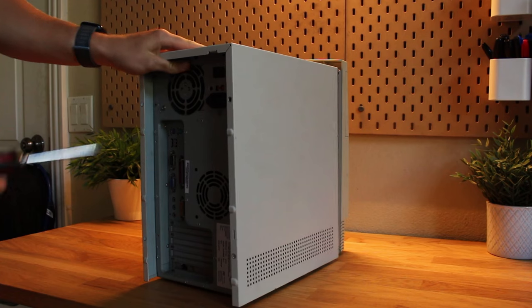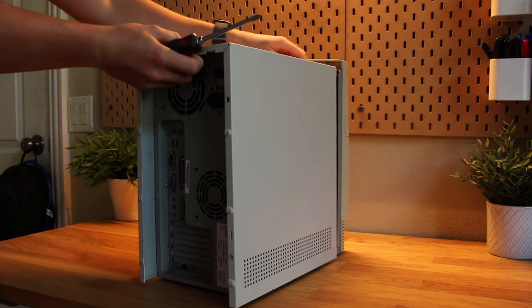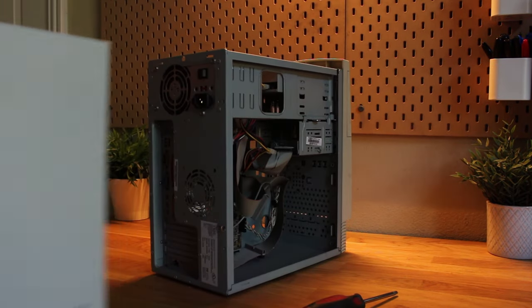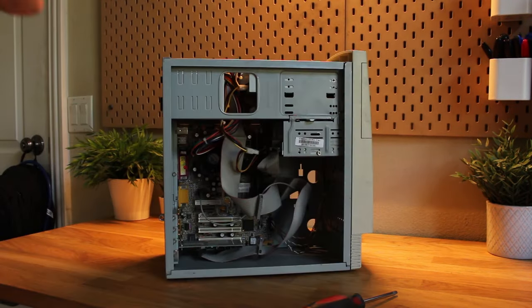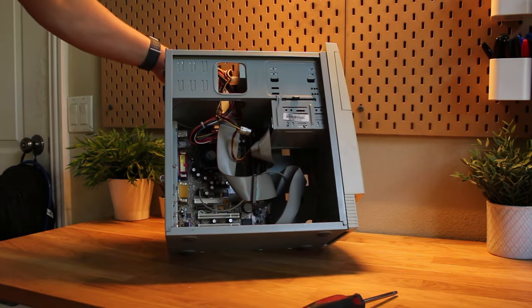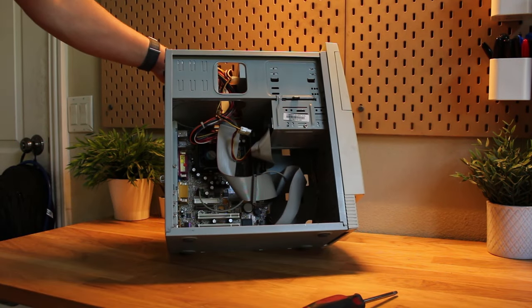Now we can start disassembling it. It was pretty easy because it's just like a micro-ATX case, just with some vintage hardware.